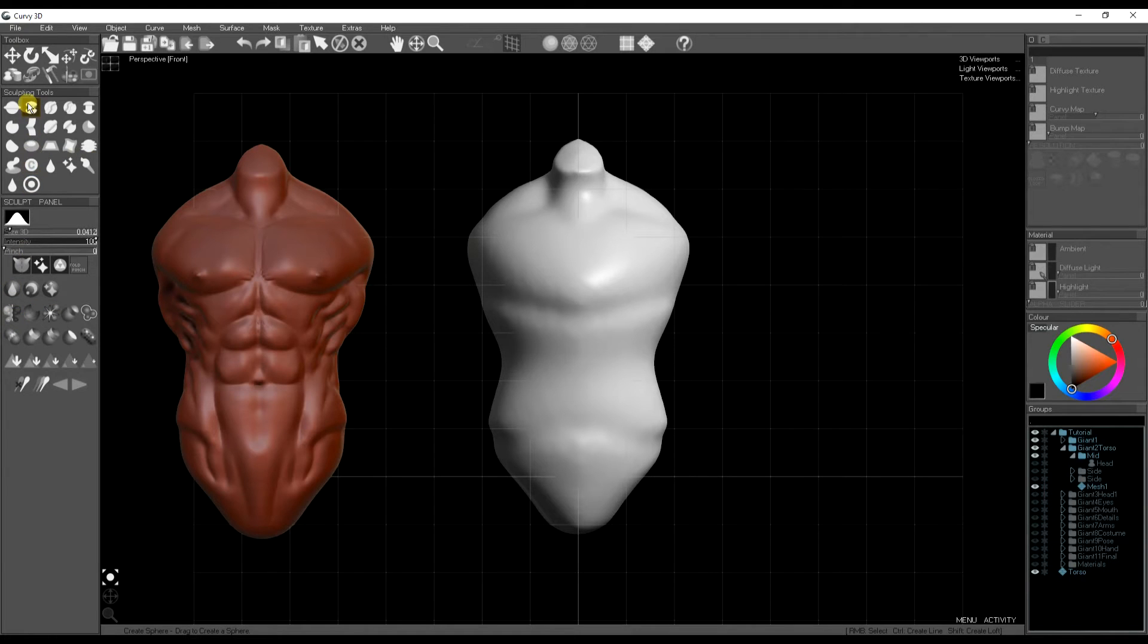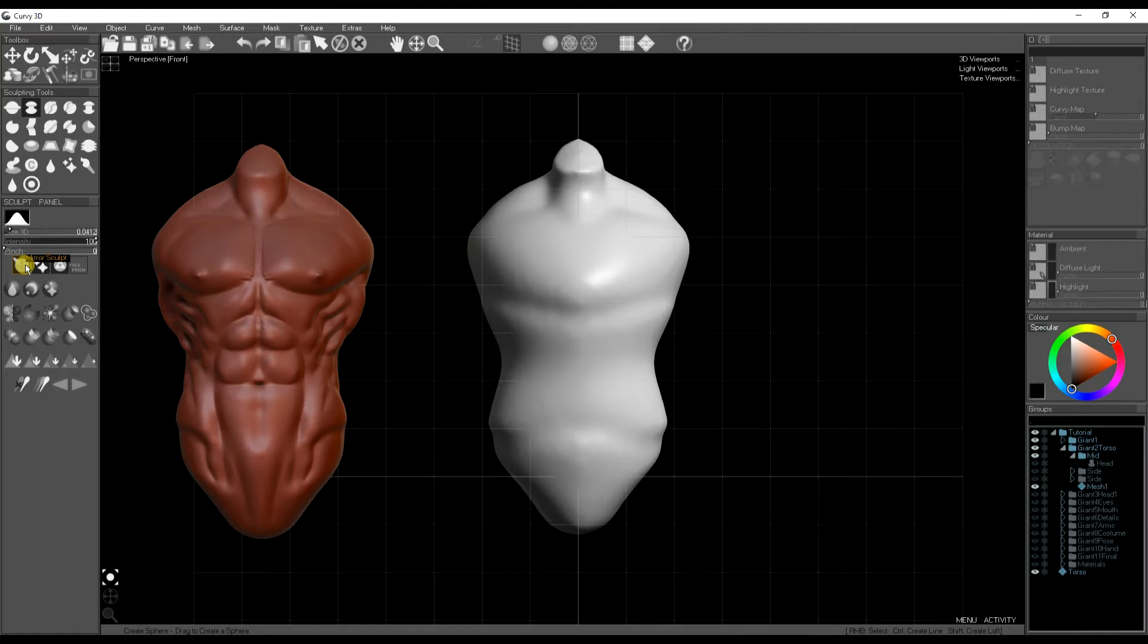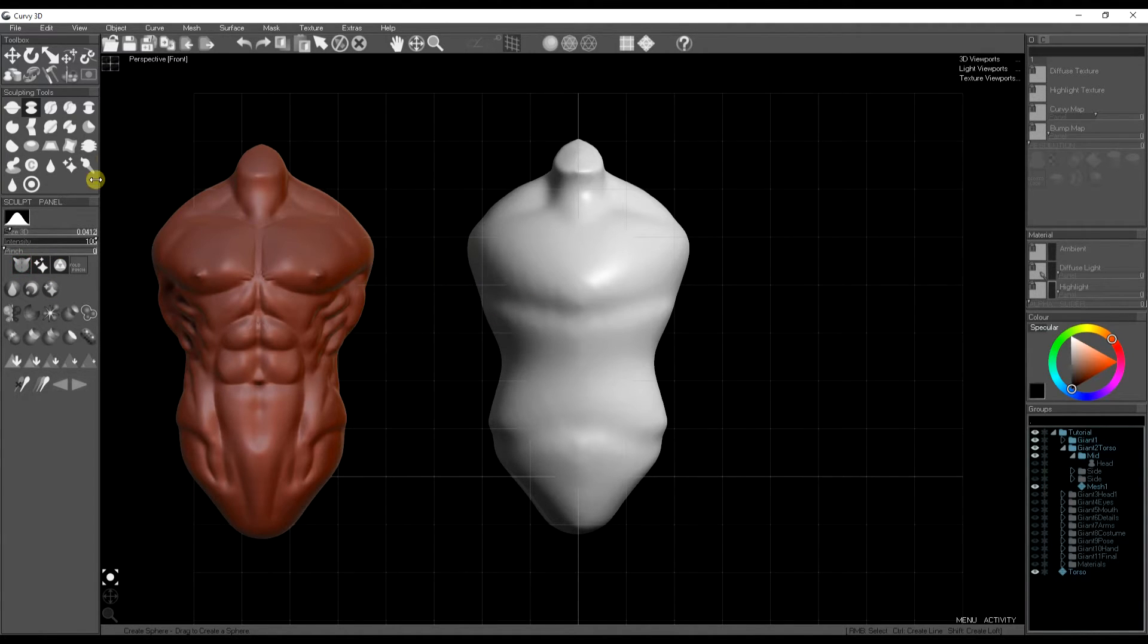Now we can start sculpting. I'm going to turn on mirror sculpt on the left just so we can see the effect of our strokes on both sides of the mesh.